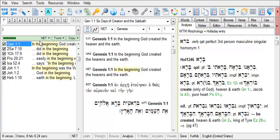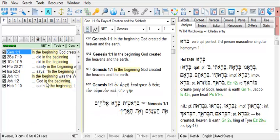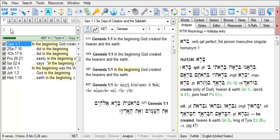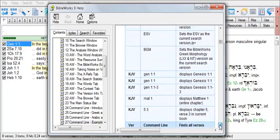There are a number of places where you can find help for your work with the command line. For example, if you right-click on the command line and choose Code Insertion Buttons, you'll see that a number of buttons appear below the command line. These buttons may be used to enter your control characters and also indicate what each control character does. You can also hold your mouse cursor over the command line and hit the F1 key on your keyboard, which gives you a number of command line examples.